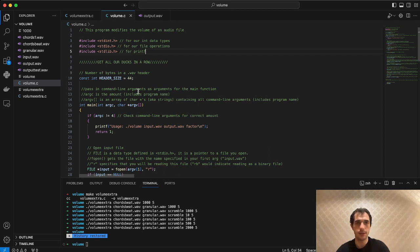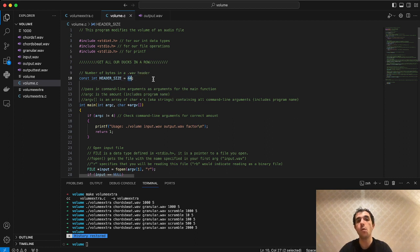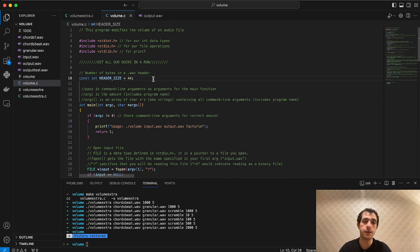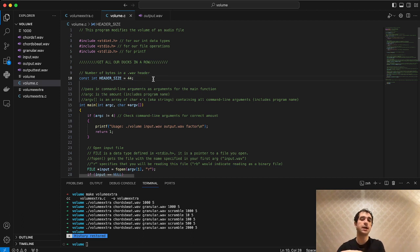The first step in setting up our skeleton is defining a constant integer called header size, equal to 44. That's because there are 44 bytes in the header of a WAV file. The header tells you some information about what's coming later — it tells whatever program is interpreting this file that what's coming is audio information and that it should treat this as a WAV file.